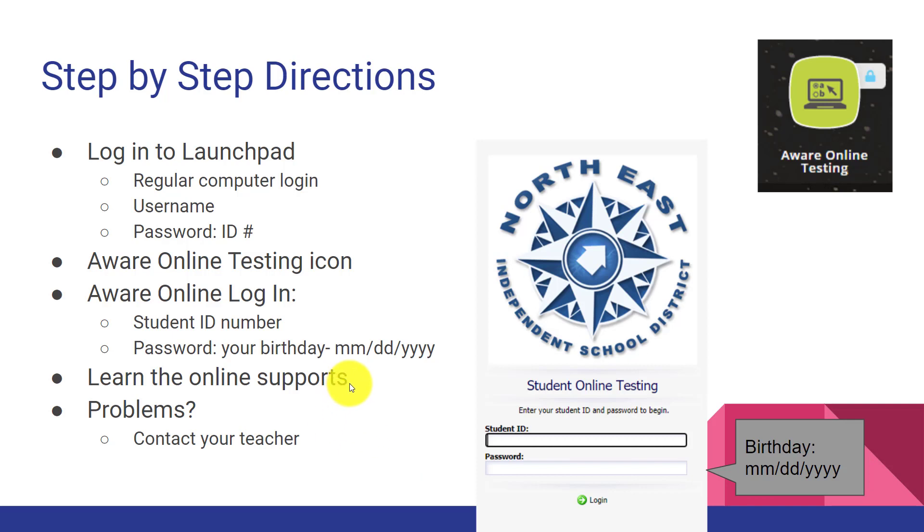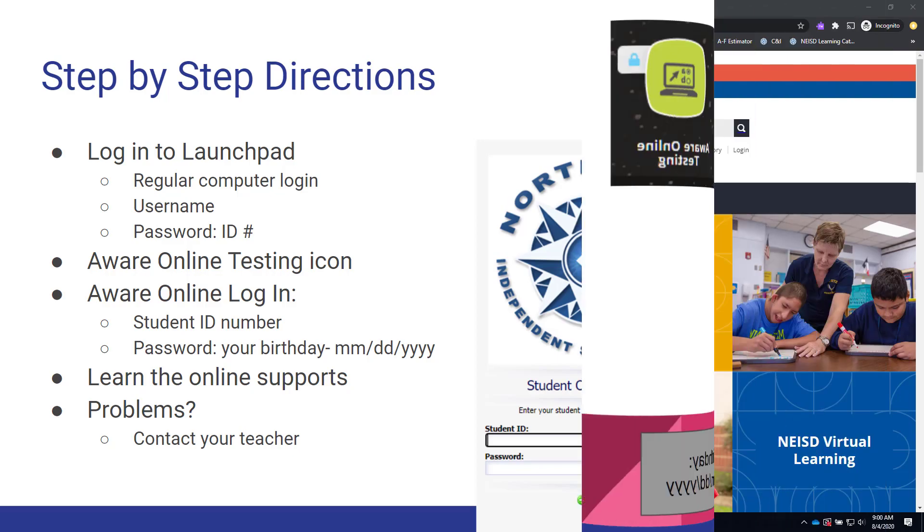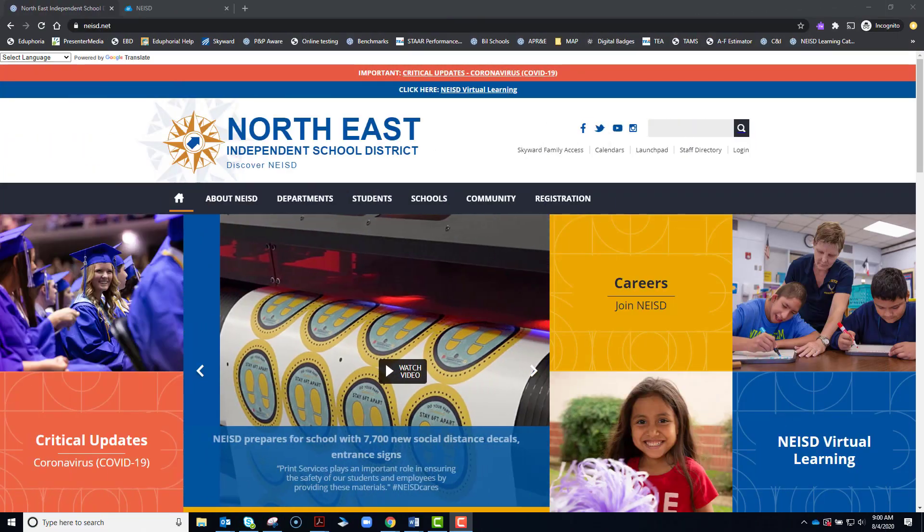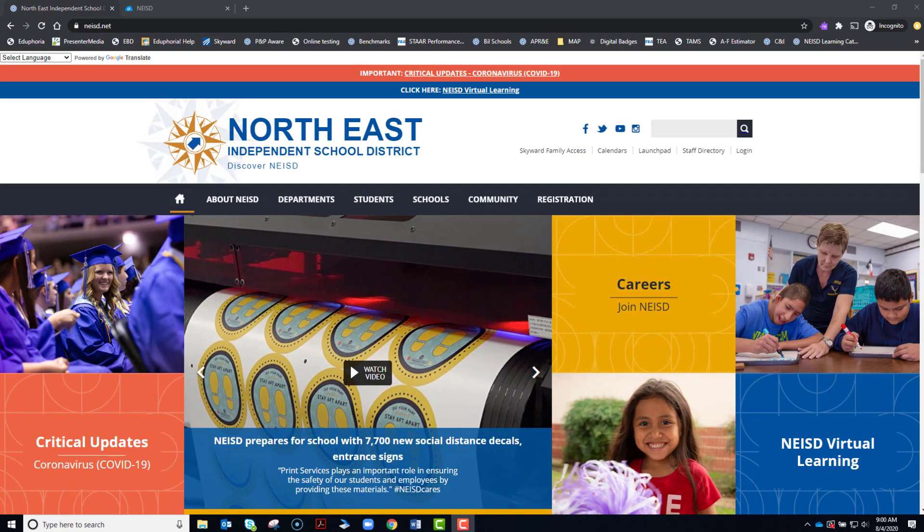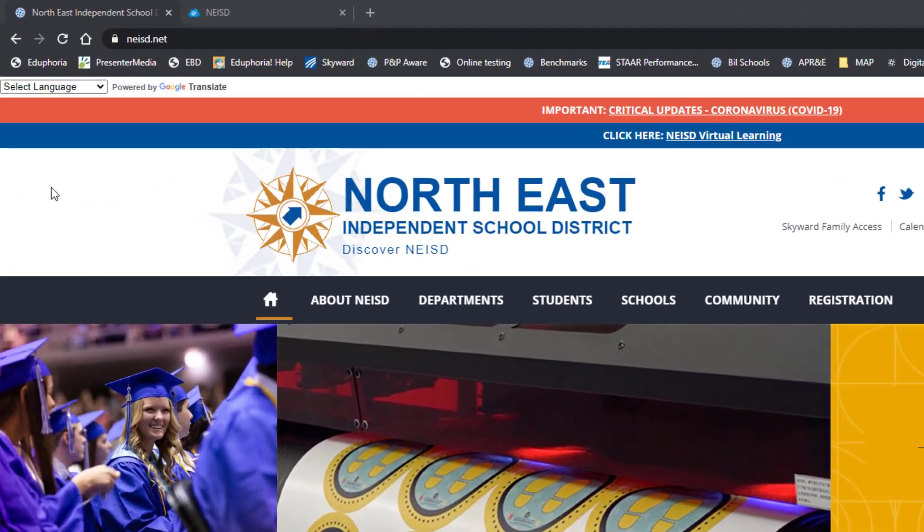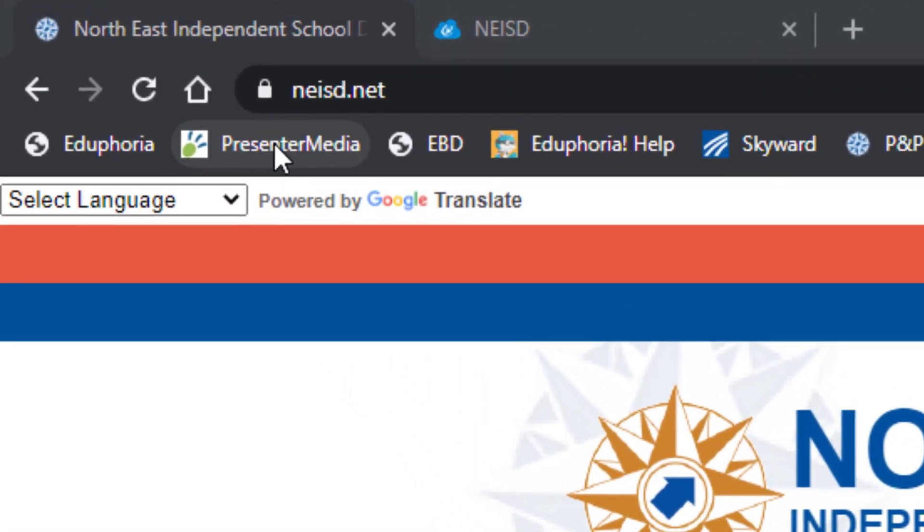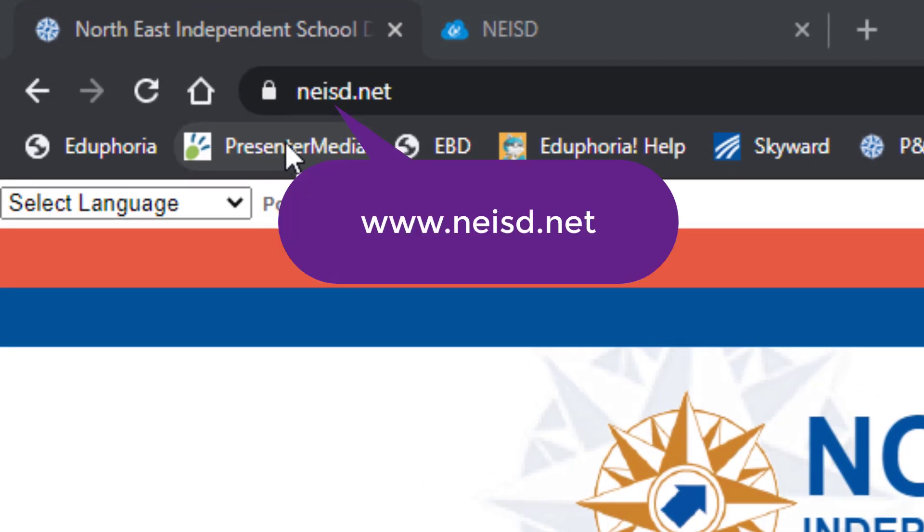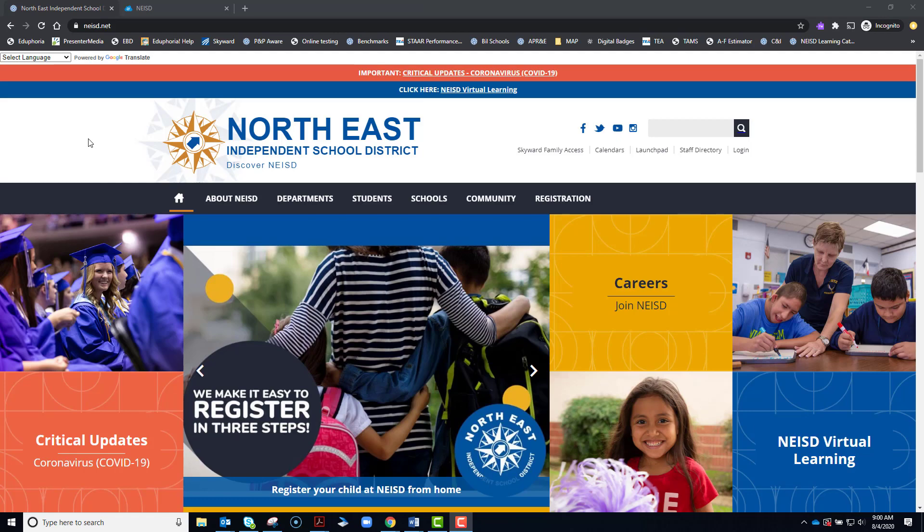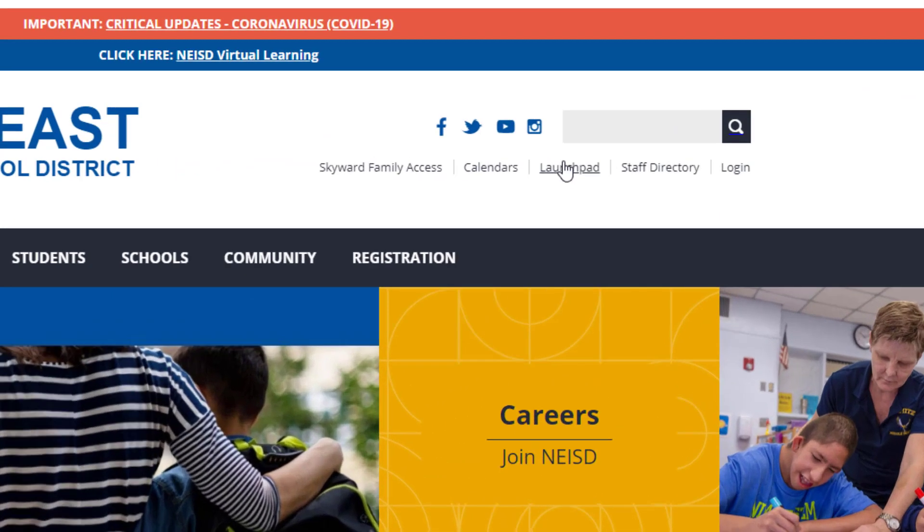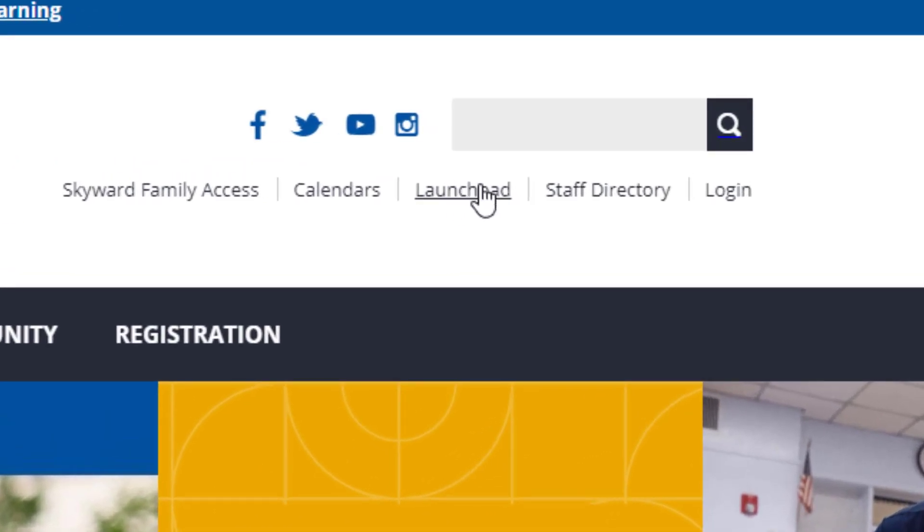I'll show you some of the online supports that you may or may not have available to you. If you have any problems throughout this process, please contact your teacher. So the first thing to do is open up an internet browser and type in www.neisd.net. Once you get to the district webpage, come over here to the right and look for Launchpad.